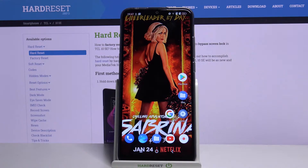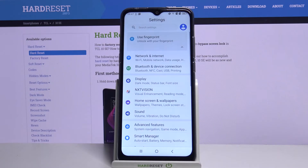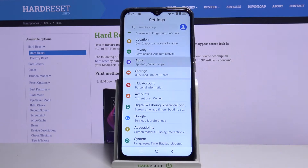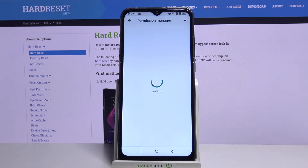Firstly, open Settings. Now scroll down and choose Apps, then Permission Manager.